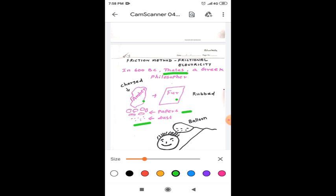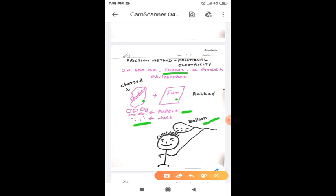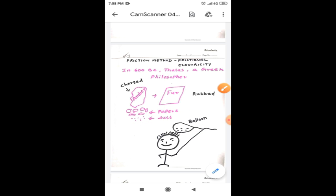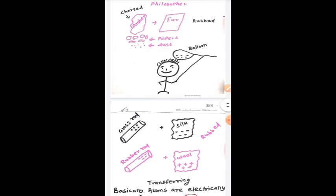So likewise, when a balloon is rubbed against human hair, then the balloon will be negatively charged. So when the balloon is held near the wall, it sticks on it for few seconds. So from this, we can come to understand that the balloon is charged. That's why it sticks on the wall.